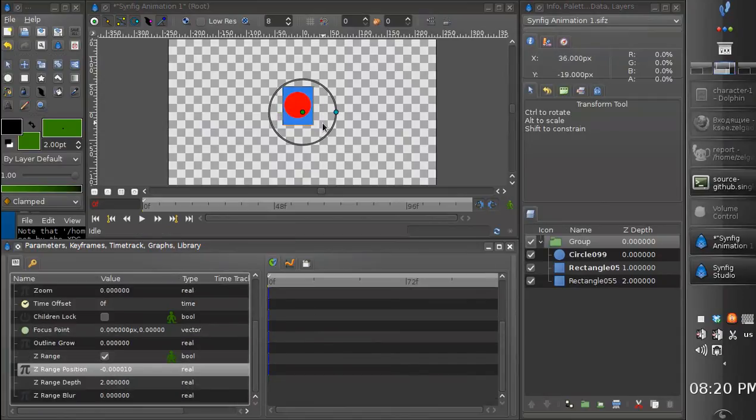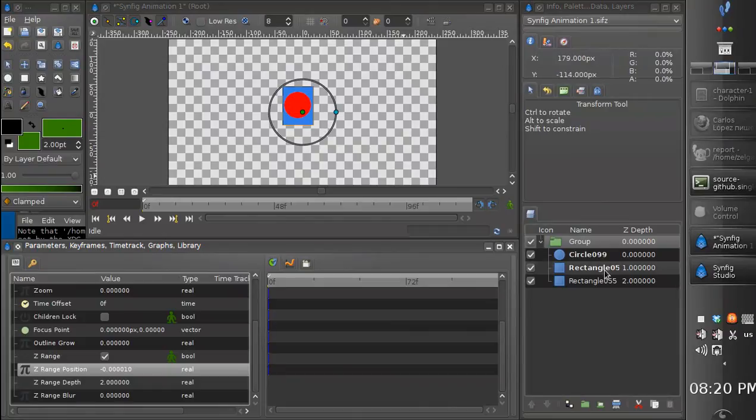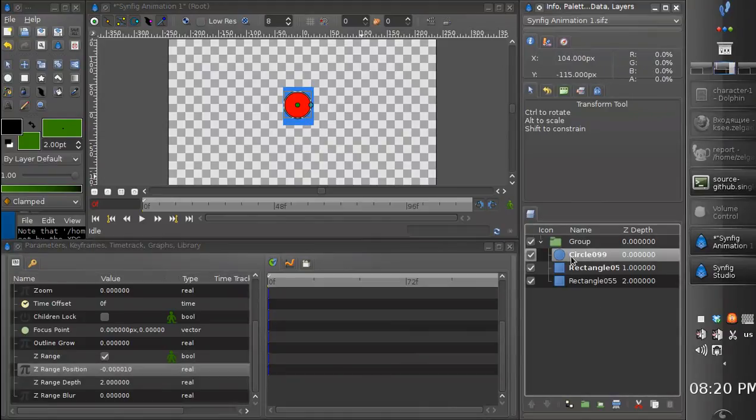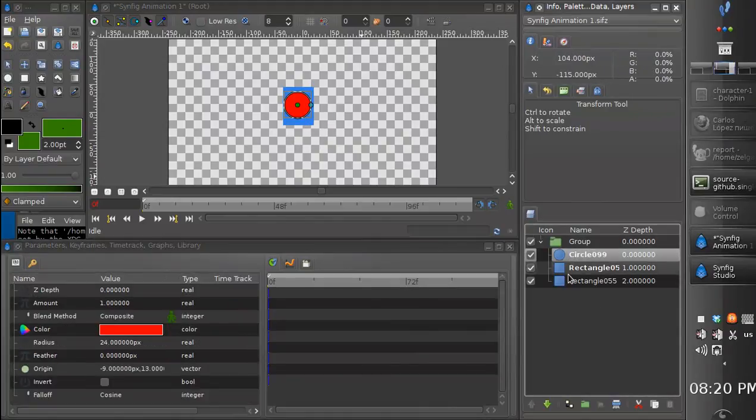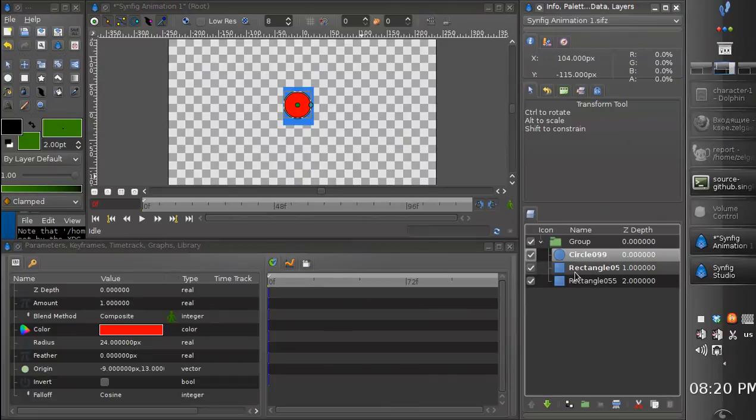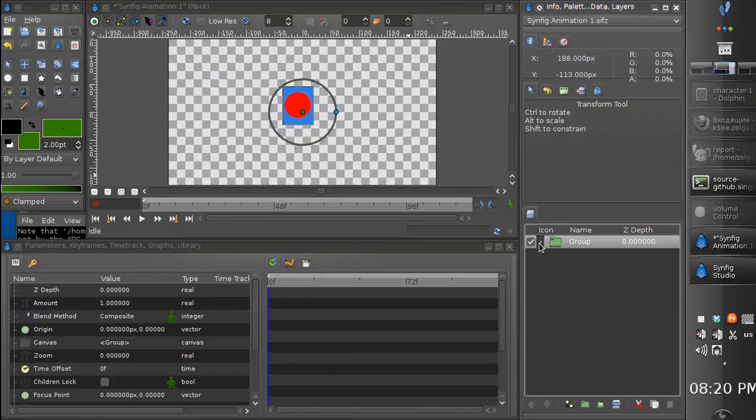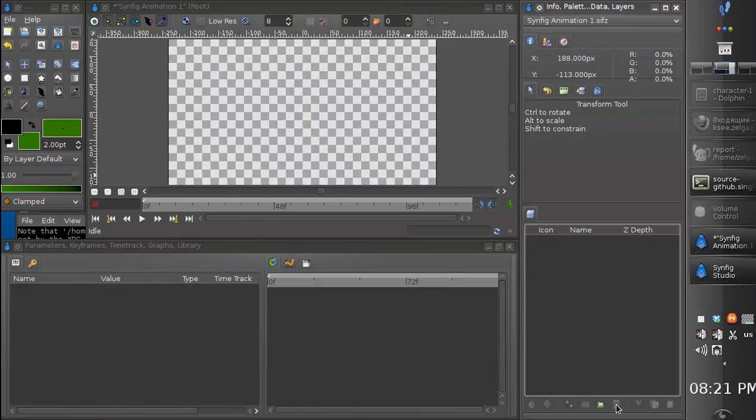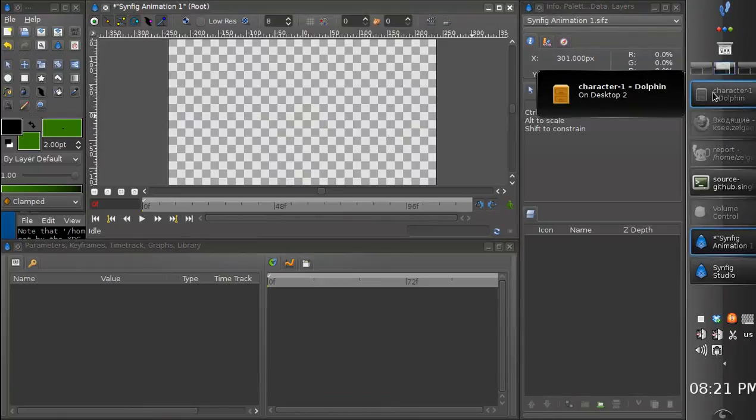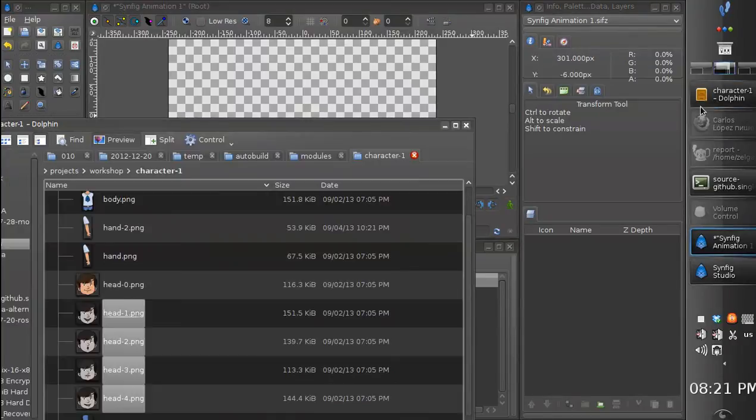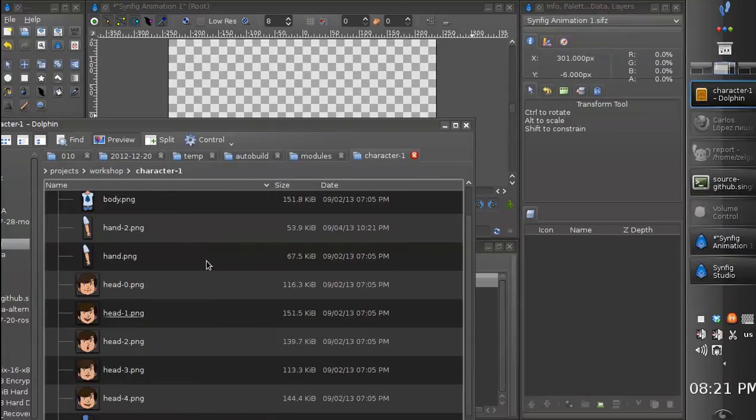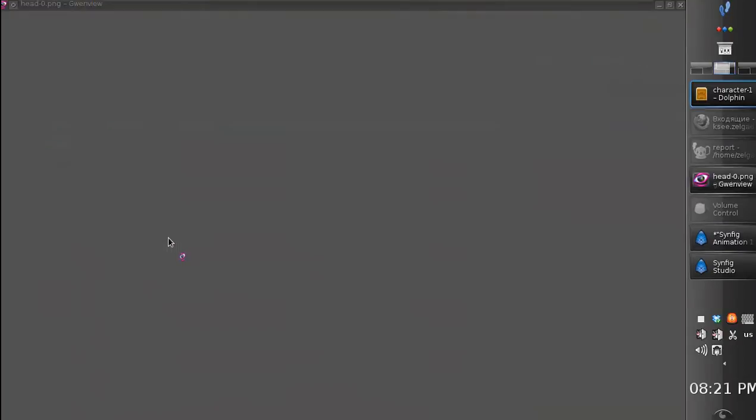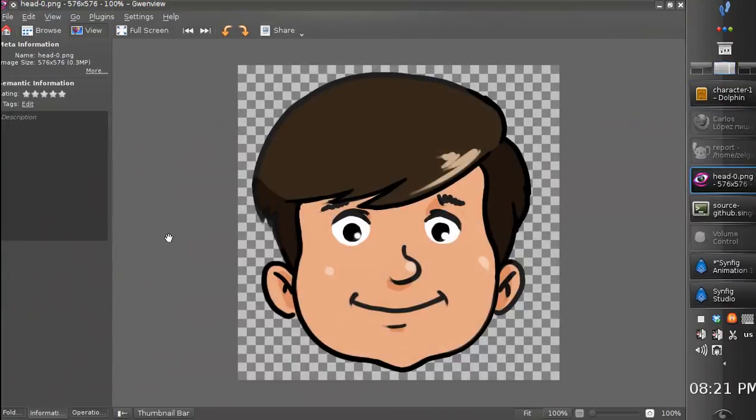So this is very neat feature which allows to switch the content of the group. First of all we can use it for mimic animation. Let's suppose we have a set of heads.